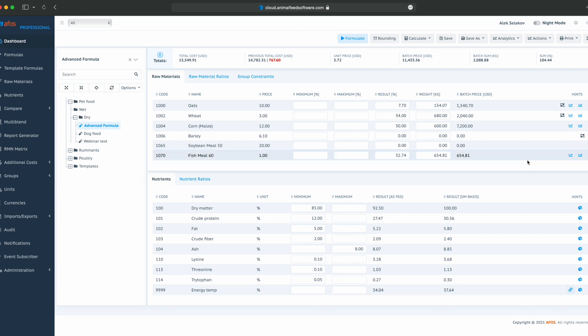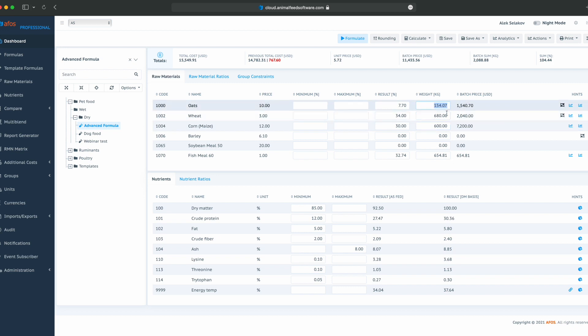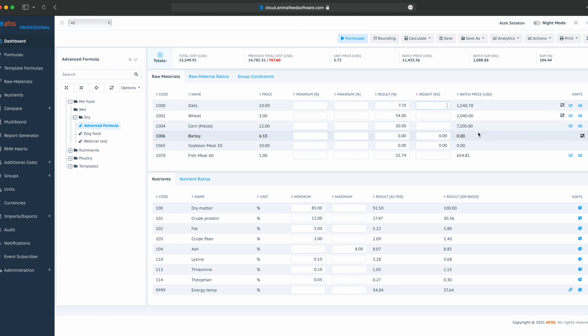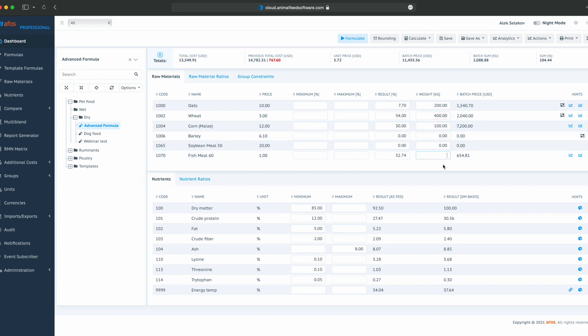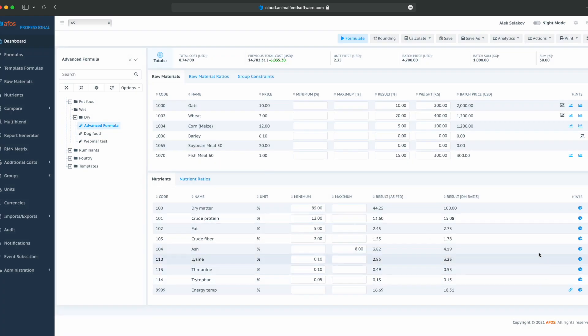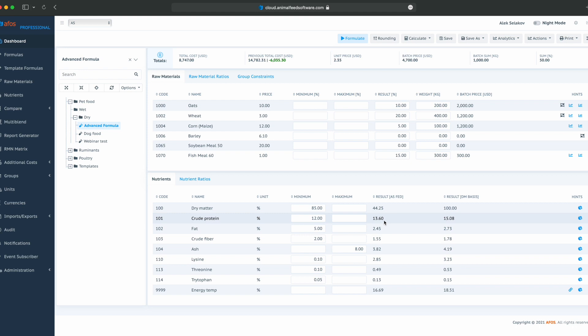For instance, we can delete all these results. Let's say we want 200 kilos of oats, 400 kilos of wheat, 100 kilos of corn, and 300 kilos of fish meal. Then we can click on calculate from weight, and these are our results. We have 44% of dry matter, 13% of protein, 2% of fat, and so on.